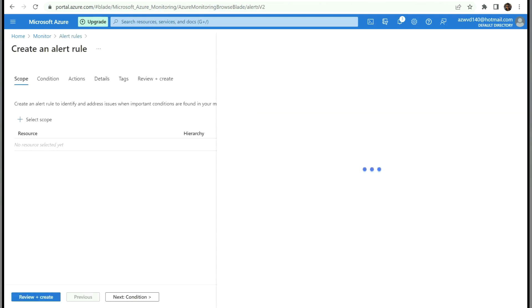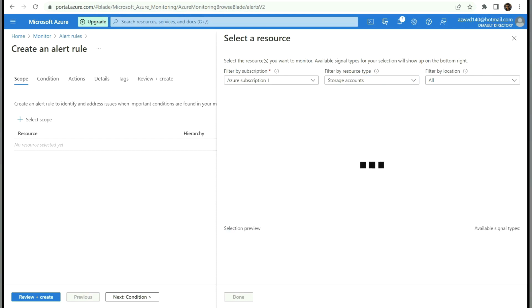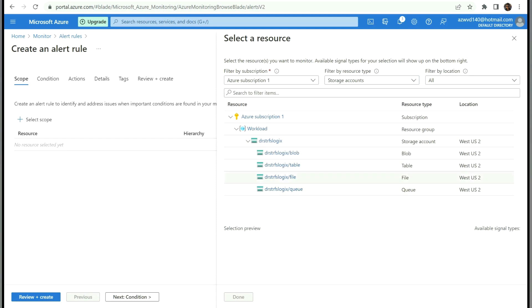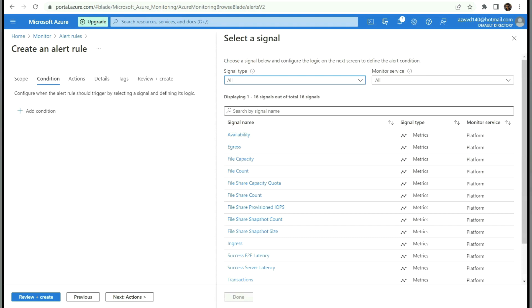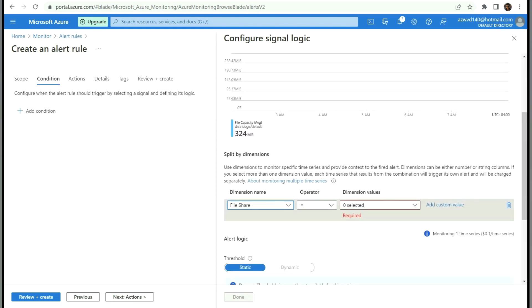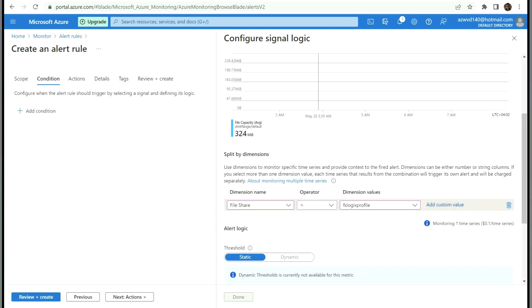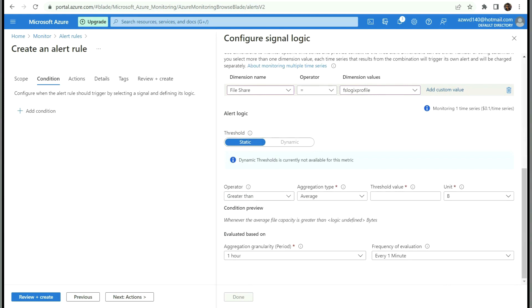Click Create. For the scope we need to select our storage account — type 'storage' to find it. Select the file storage resource and click Done. Go to Conditions and select File Capacity. Under Dimension Name select File Share, and under Dimension Value select the FSLogix profile share inside the storage account.